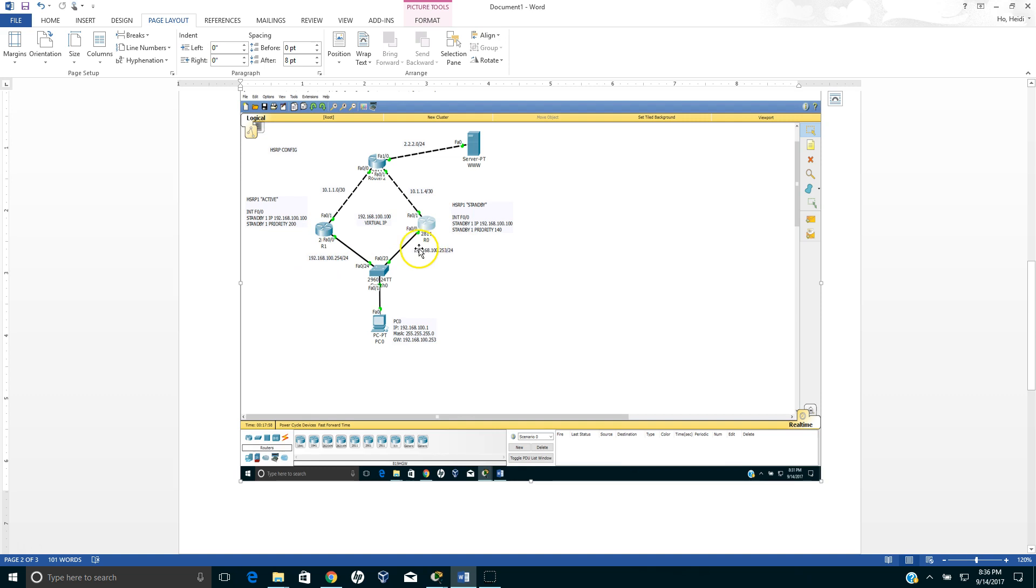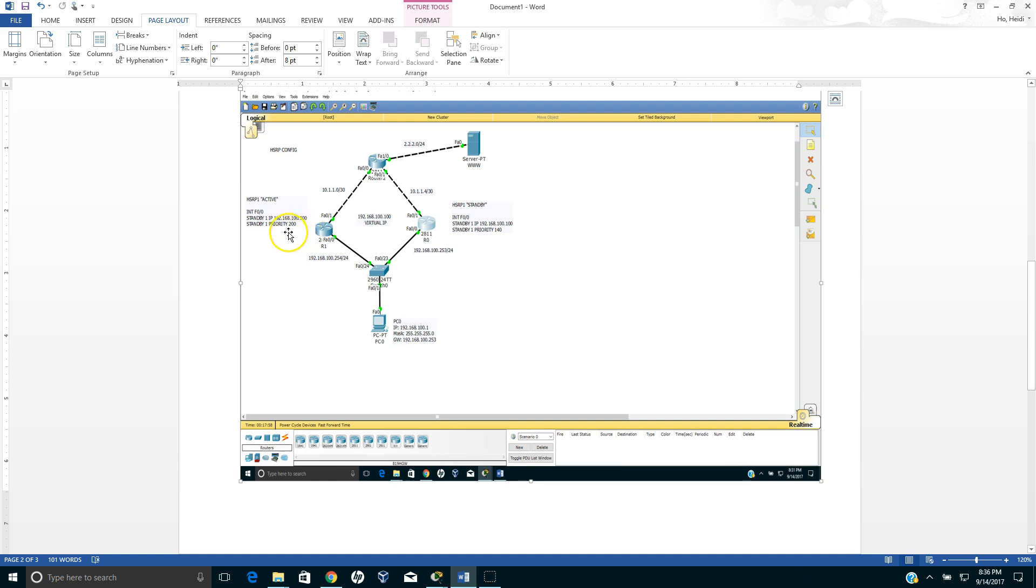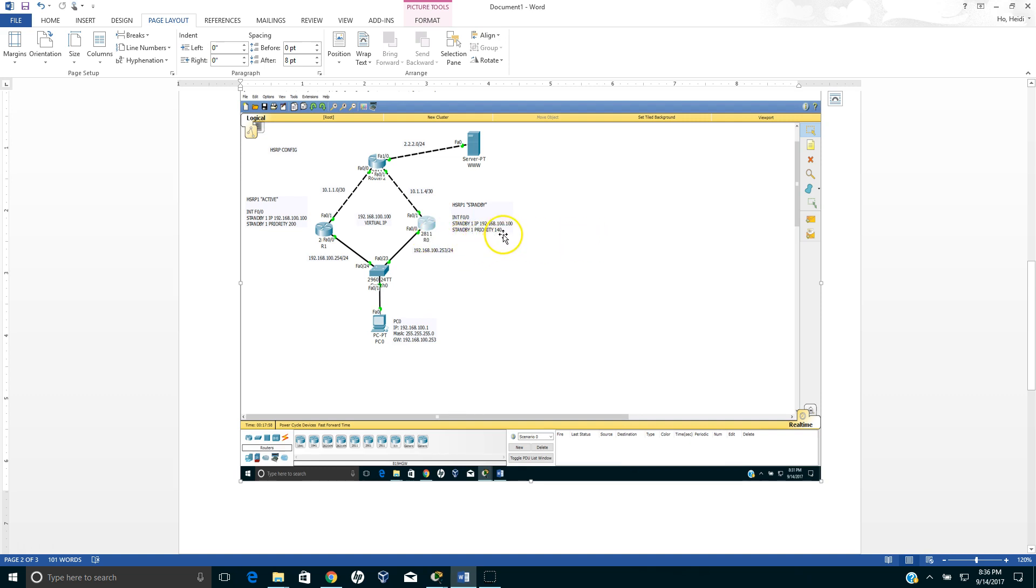When we configure this router one and router zero, we want to put standby one priority 200. The default priority is 100, so anything above 100, in this case the highest priority number is 200, I think you can have up to 255 or 250. This router with priority 200 becomes the active router. So in case this router fails it will fail over to the router zero. As you notice I put standby one priority 140, so priority 140 is lower than 200, so this will become the active router and this becomes the standby router.